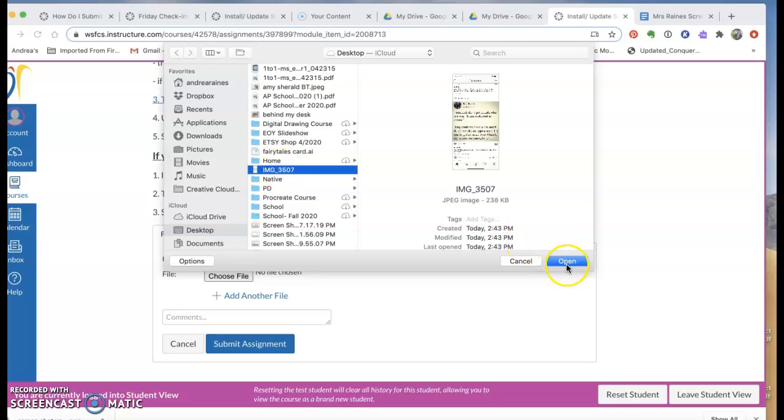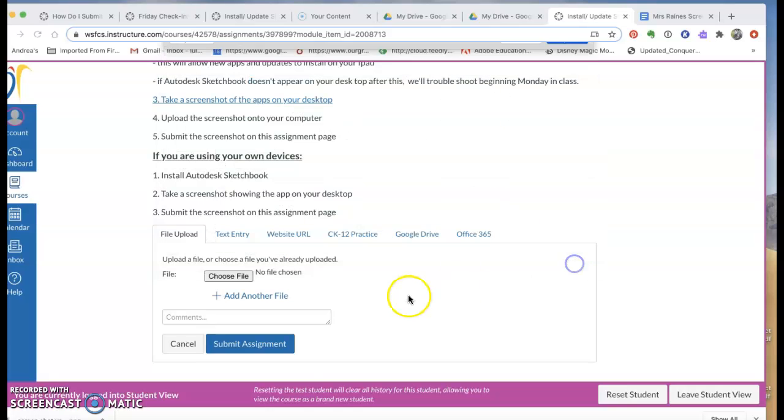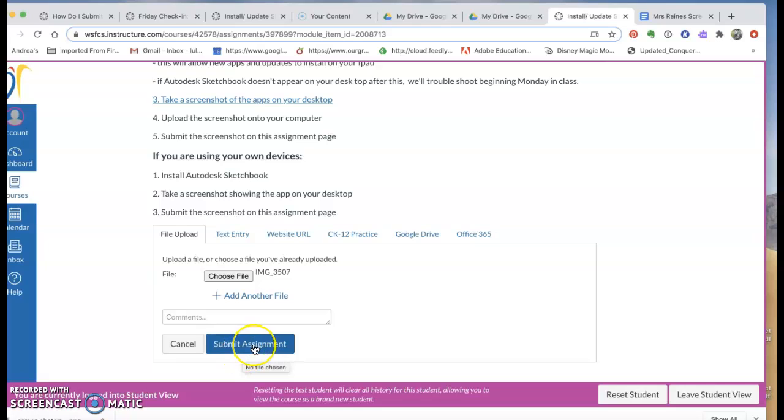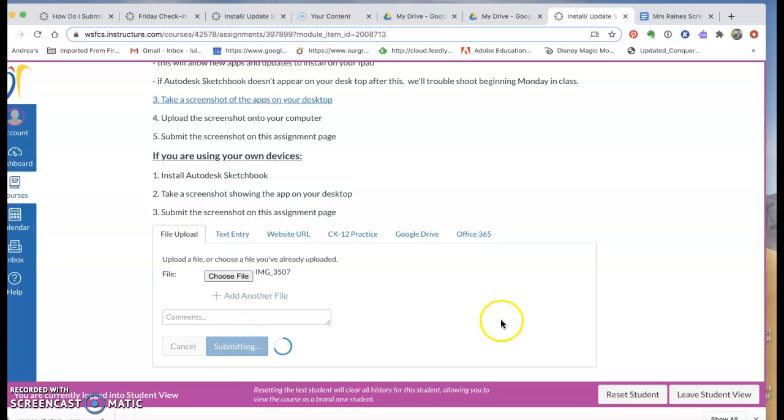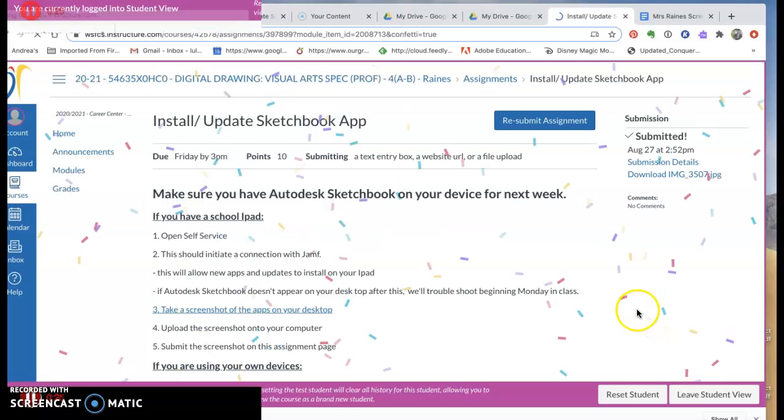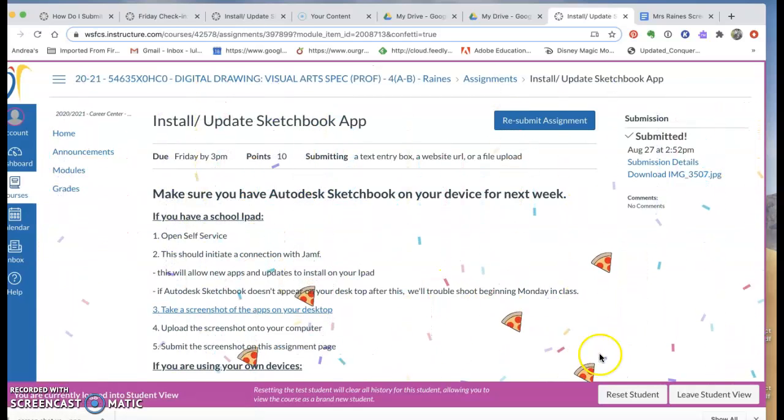It has to be a JPEG and then you simply open it and click Submit Assignment. You'll know that it has submitted properly when you get confetti.